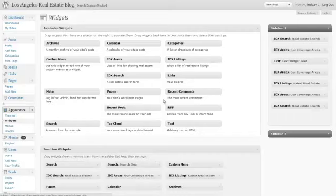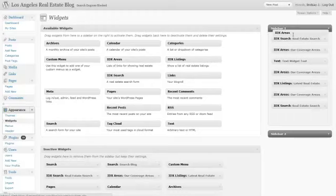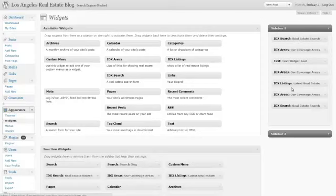The first one we are going to review is the IDX Areas Widget. What you want to do is locate that widget as you see here, click and drag it into the appropriate space in your sidebar.